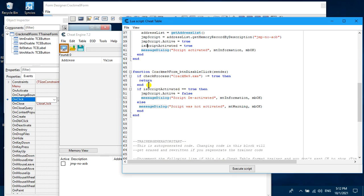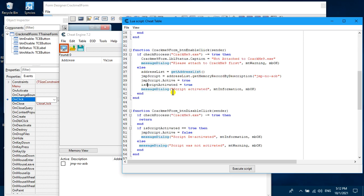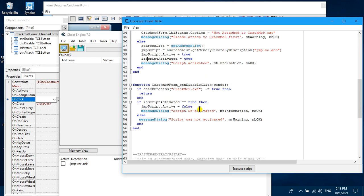If it's not attached it won't proceed. If it is attached, it checks whether the script is activated by comparing the global variable. If the script is active it sets it to false and shows a dialog saying 'Script Deactivated'. If the script was not previously activated, it shows a dialog saying 'Script was not activated'.